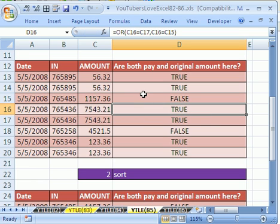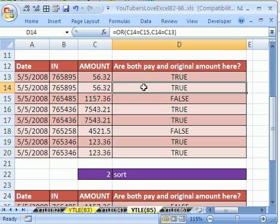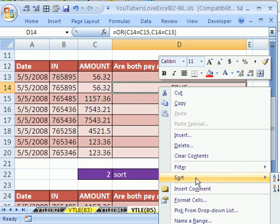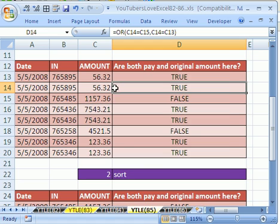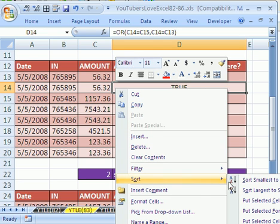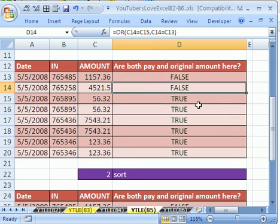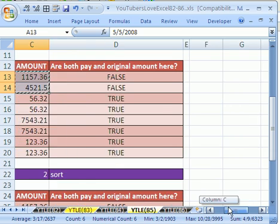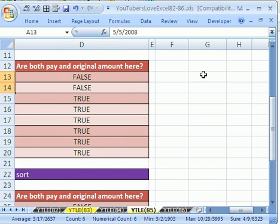Now, there's a bunch of ways you could isolate these. One simple way is to sort. In 2003, you just click on the A to Z button on the toolbar. In 2007, you can right click sort and point to the A to Z button. And sure enough, all the falses will come to the top. Then you simply highlight the records you want, copy, and paste somewhere else.